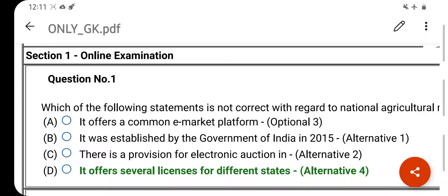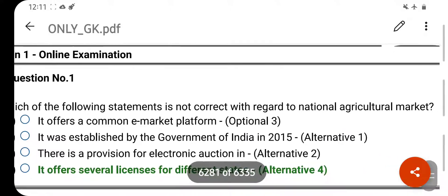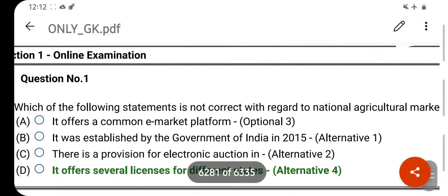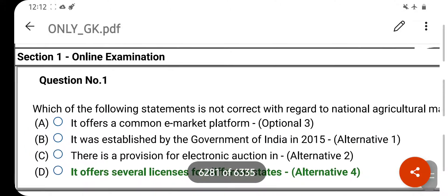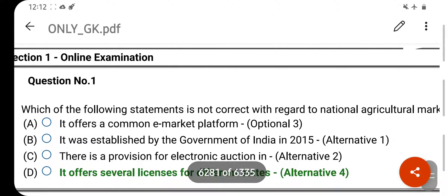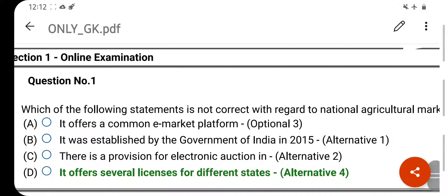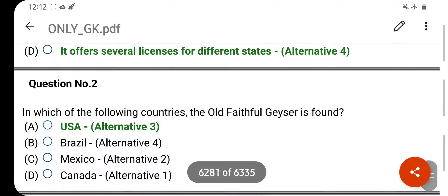Which of the following statements is not correct with regard to National Agricultural Market? Your right answer is: it offers several licenses per different state. Option D is your correct answer.